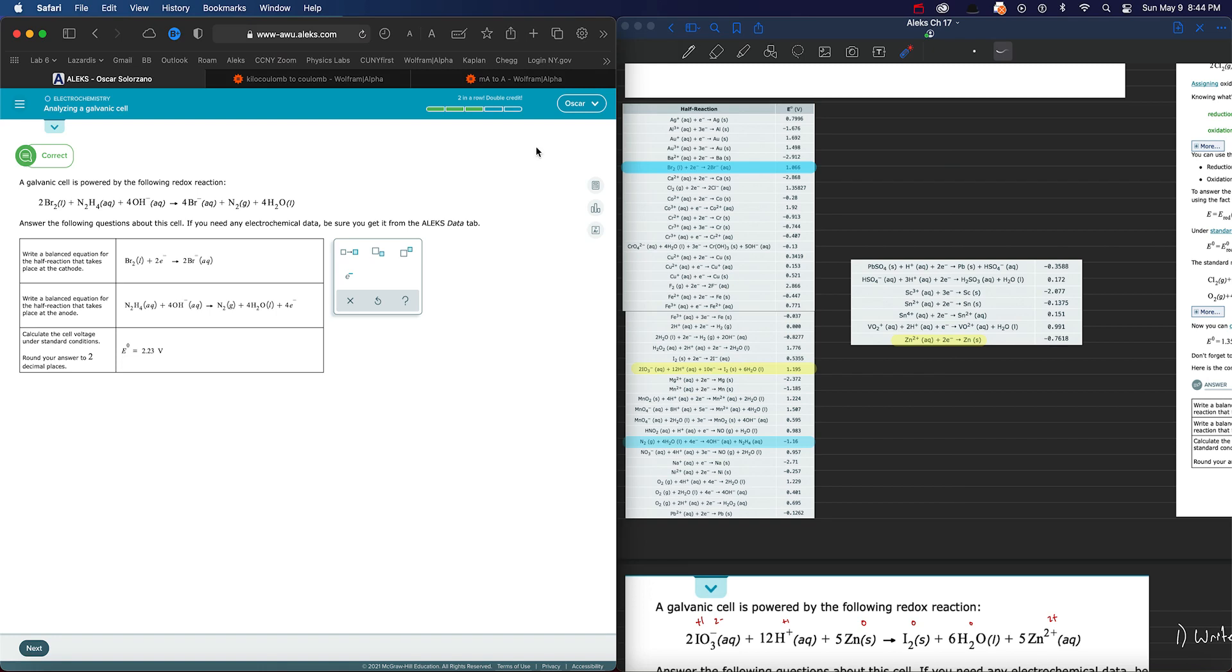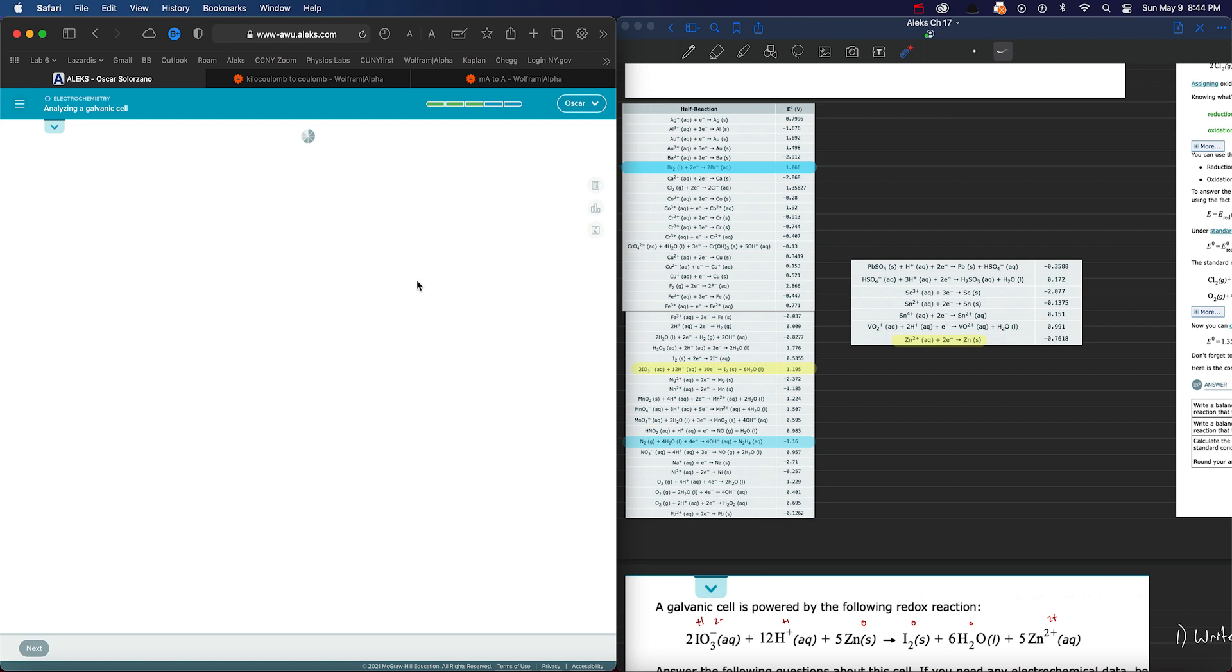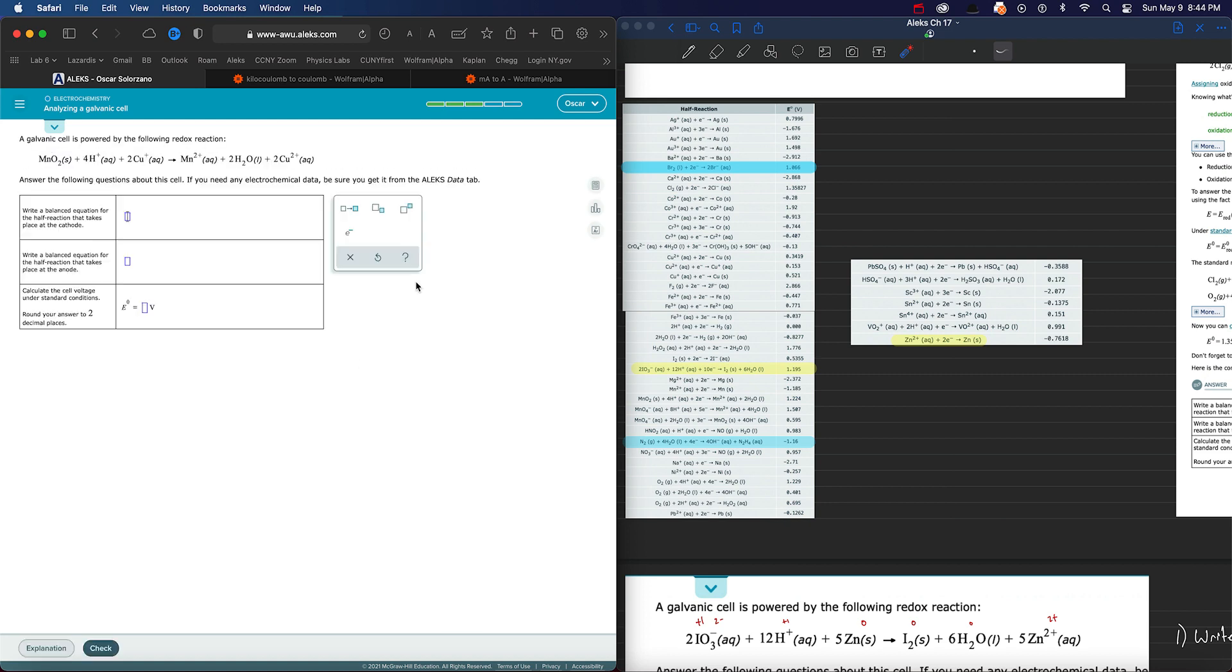So now that we've done the first question, let's do one in real time to see the strategy that I was talking about. So let's look at this galvanic cell, and we'll notice what is being reduced and what is being oxidized.